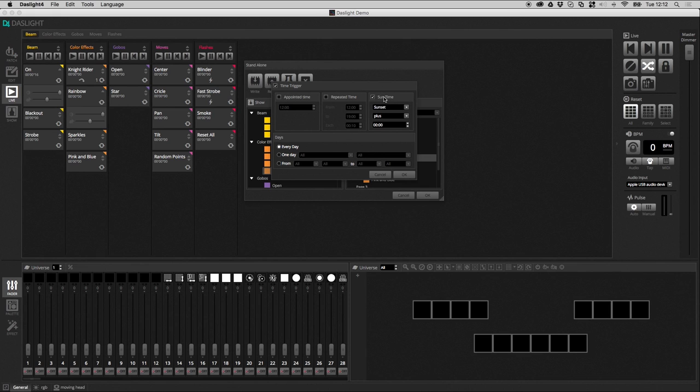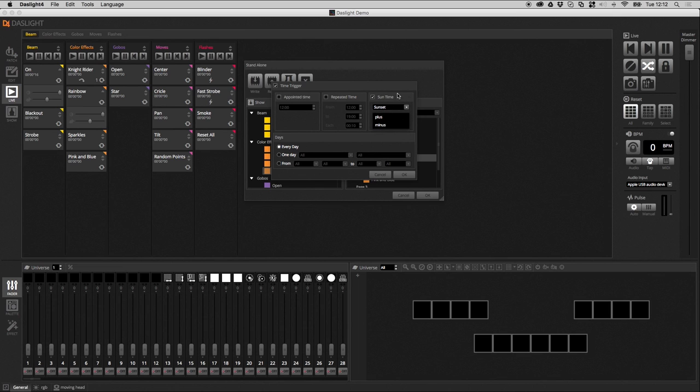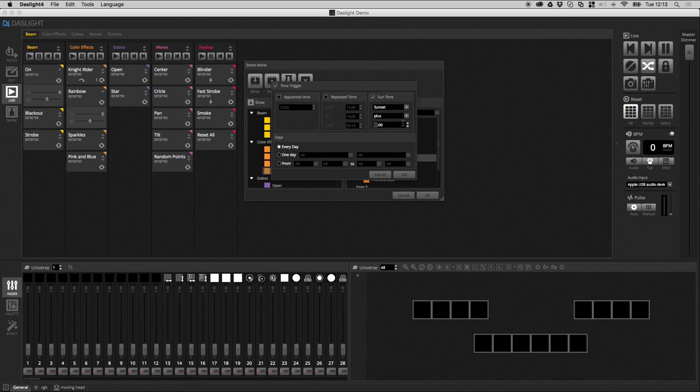You've also got sunrise and sunset if your controller supports it. So, you can trigger sunrise or sunset plus or minus a certain time. So, for example, you could trigger your lights to come on at sunset plus one hour.